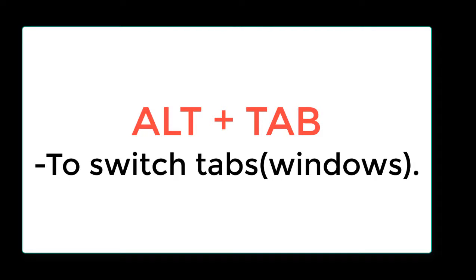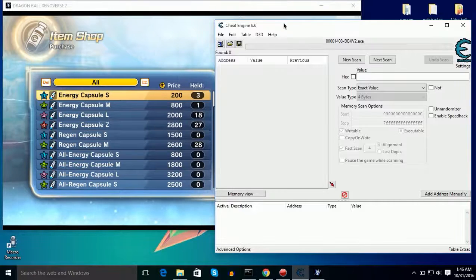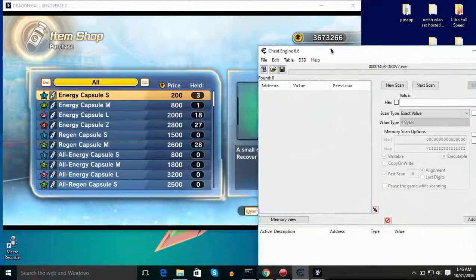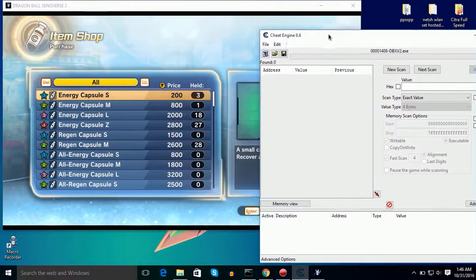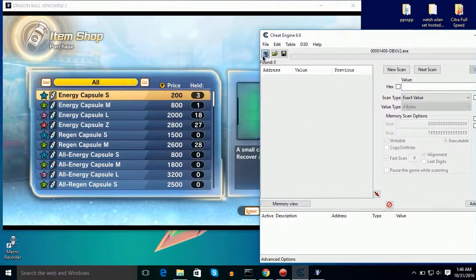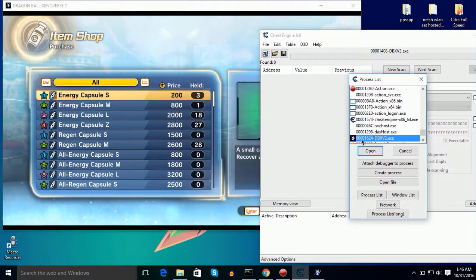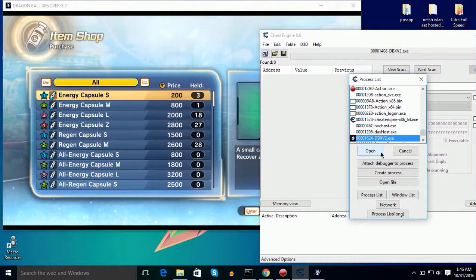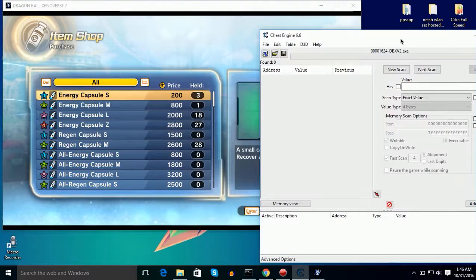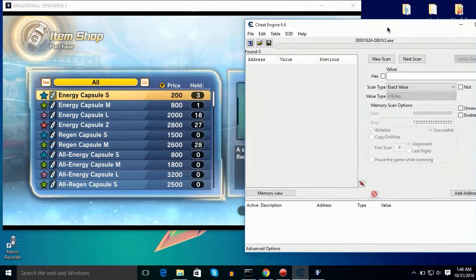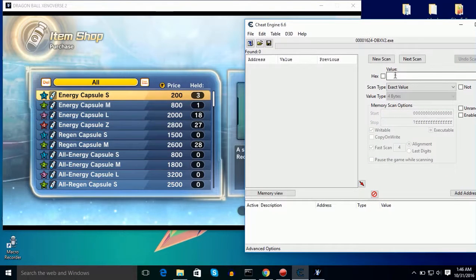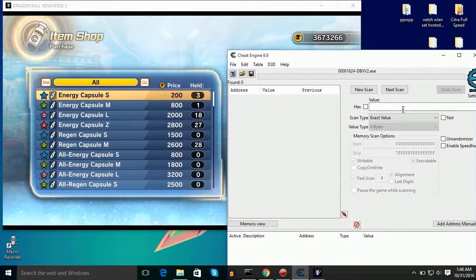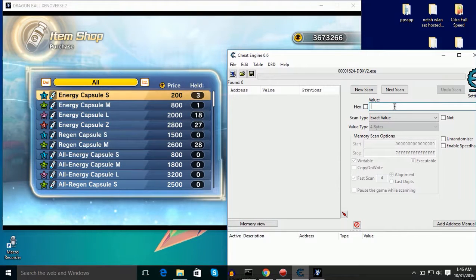Now click on the computer type icon, little computer type icon, and here select Dragon Ball Xenoverse and then click on open. Now guys you have to search for the thing that you want to hack, in my case Zenies.